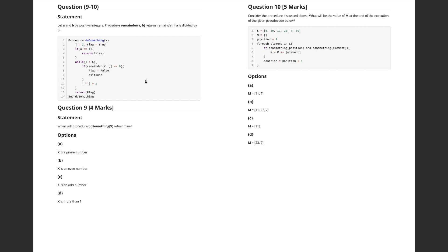Let's go into the procedure 'do_something', which takes a parameter x — an integer. There is also a variable j assigned the value 2, and a boolean flag initialized to true. If x equals 1, we return false directly.